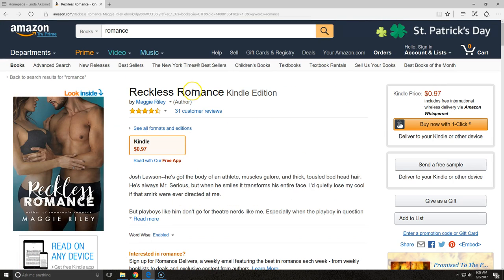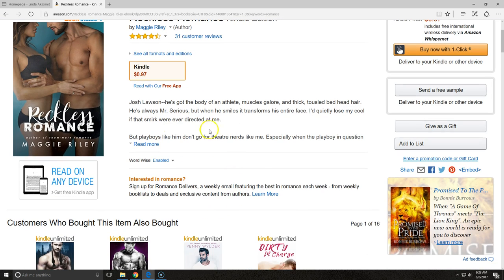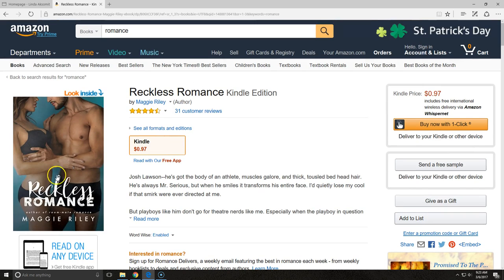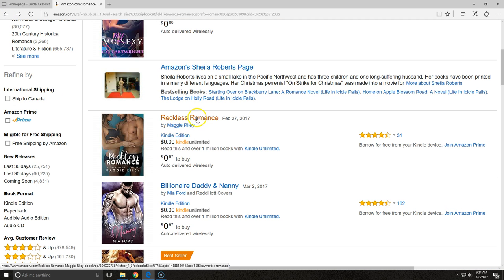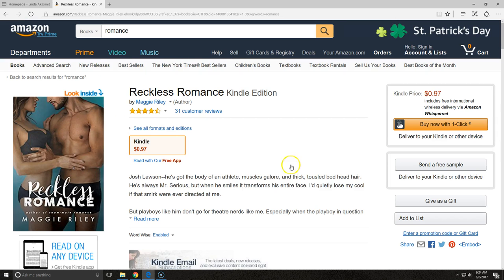I've popped over here to Reckless Romance, which is another one, and this is a Kindle edition. You can see again that you have your book description at the top, and you have a larger image of the cover so you can get a good idea of what it actually looks like. So when you're preparing your covers, you'll want to have a cover that looks good in the small size you saw earlier, as well as in the larger size that displays on the product page.